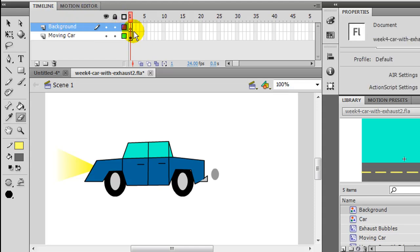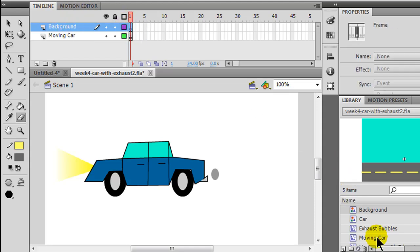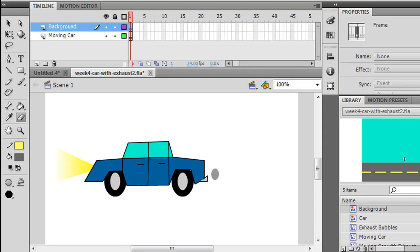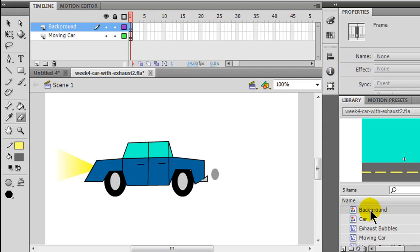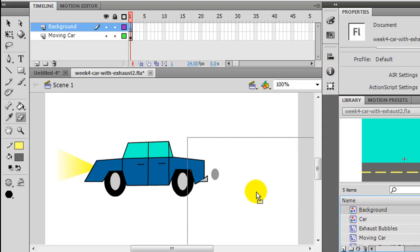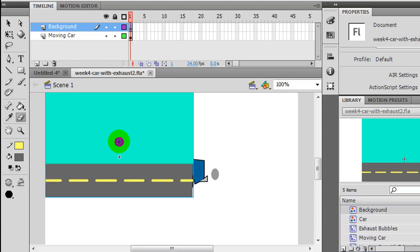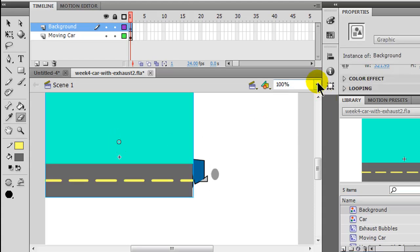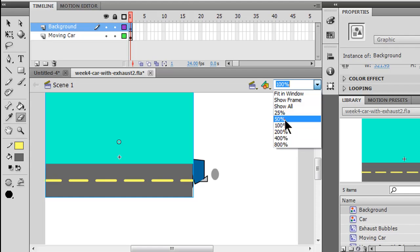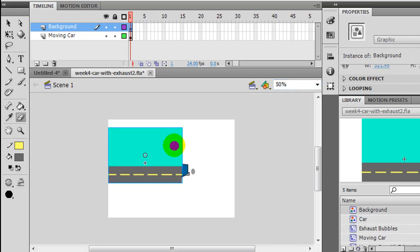I can go to my library. My library is down here in the lower right. There's my background. I can simply drag it to the top of my stage. And just so we can really see this, I'm going to zoom out to 50%.